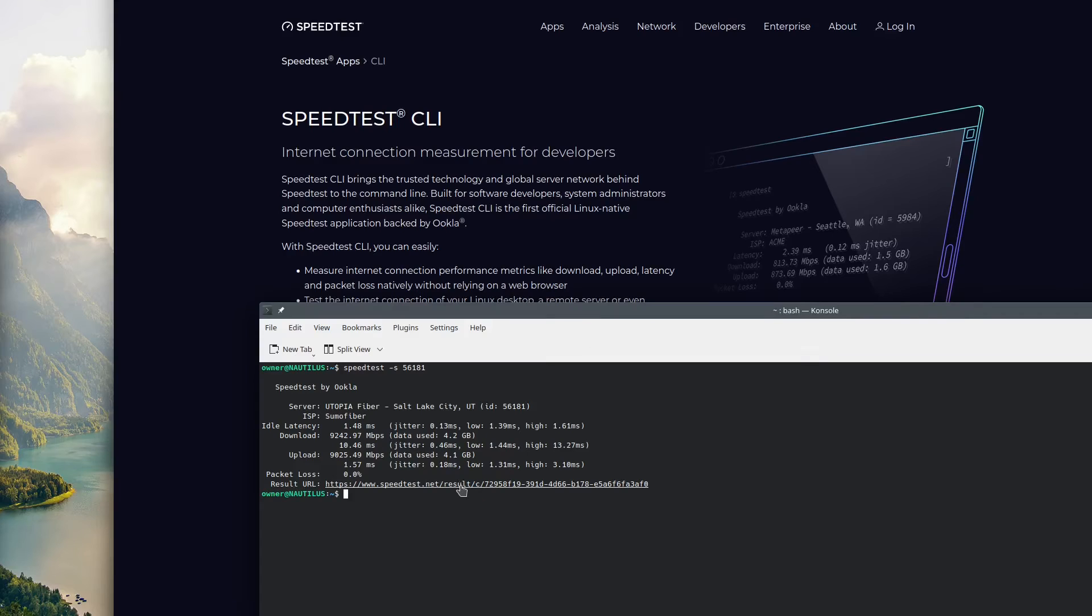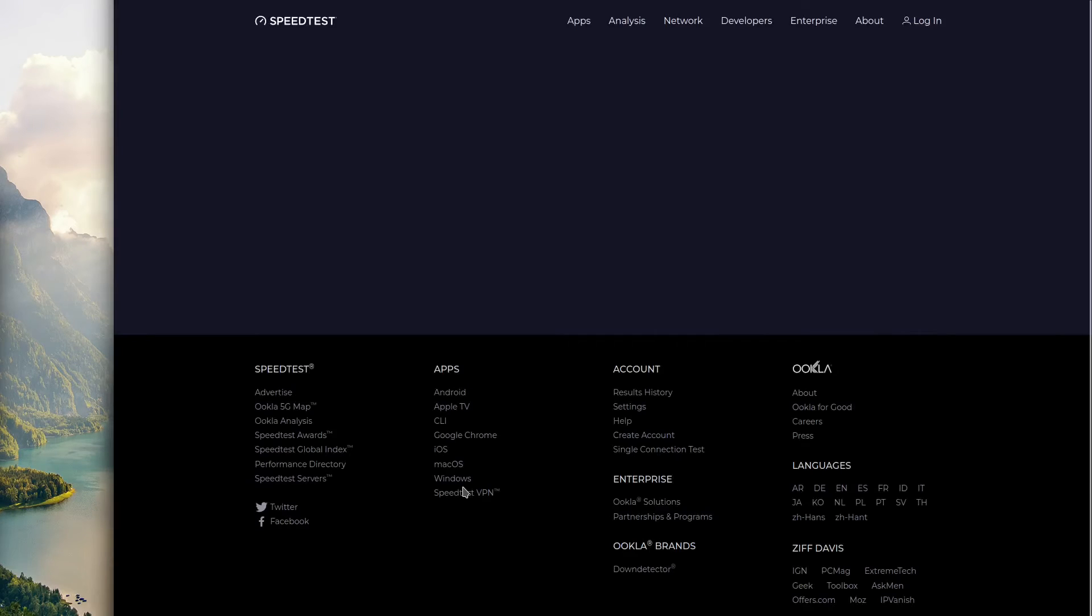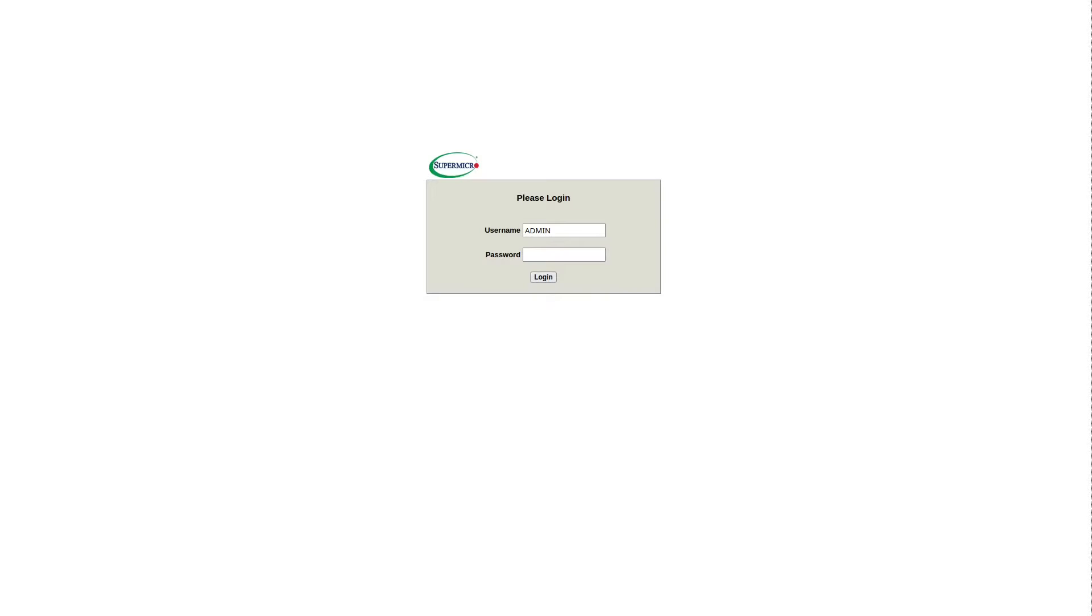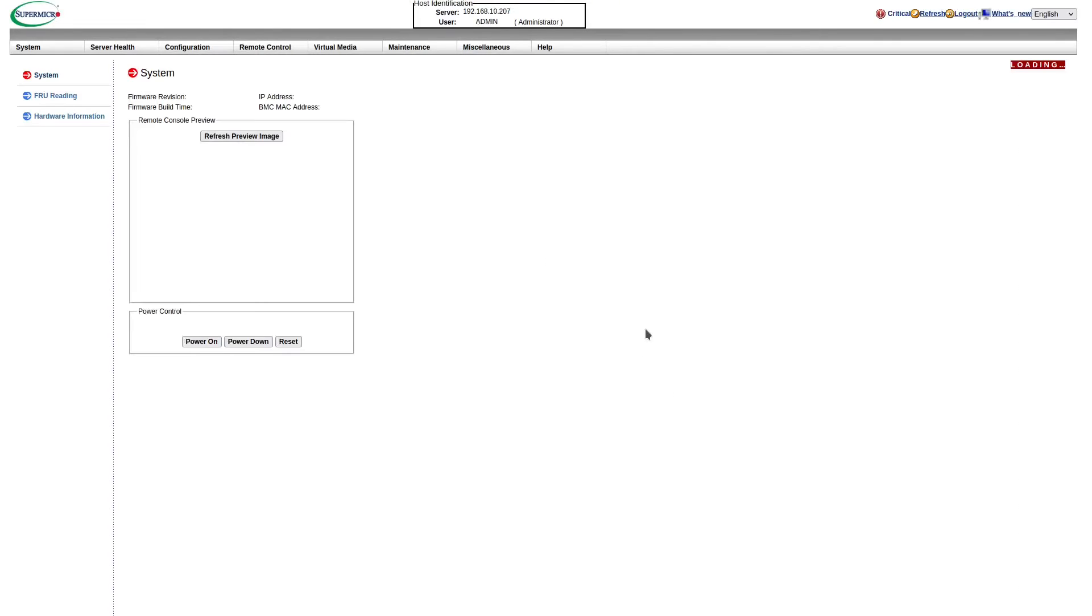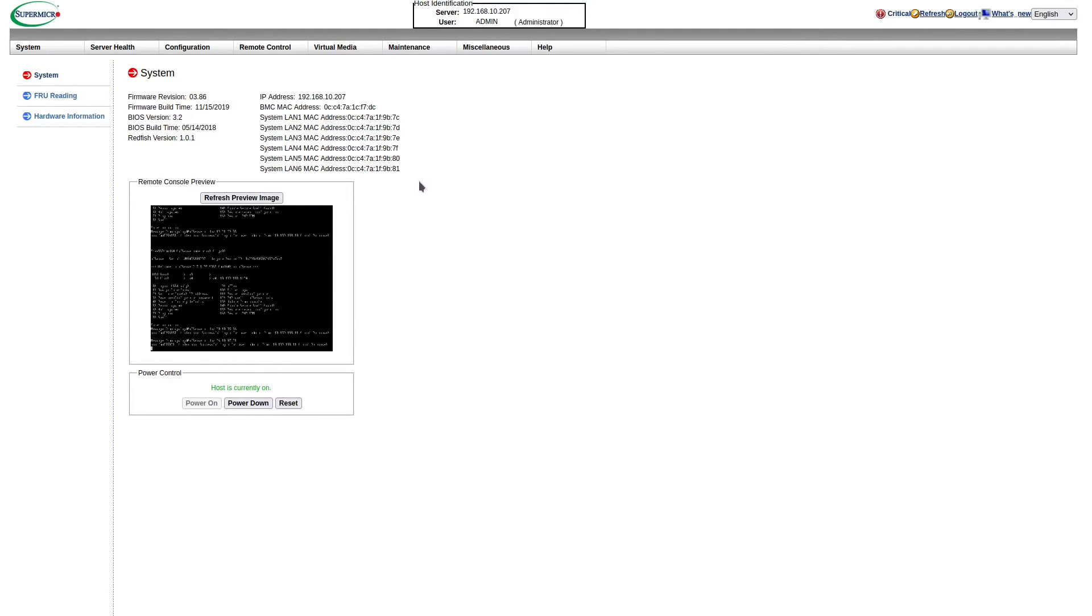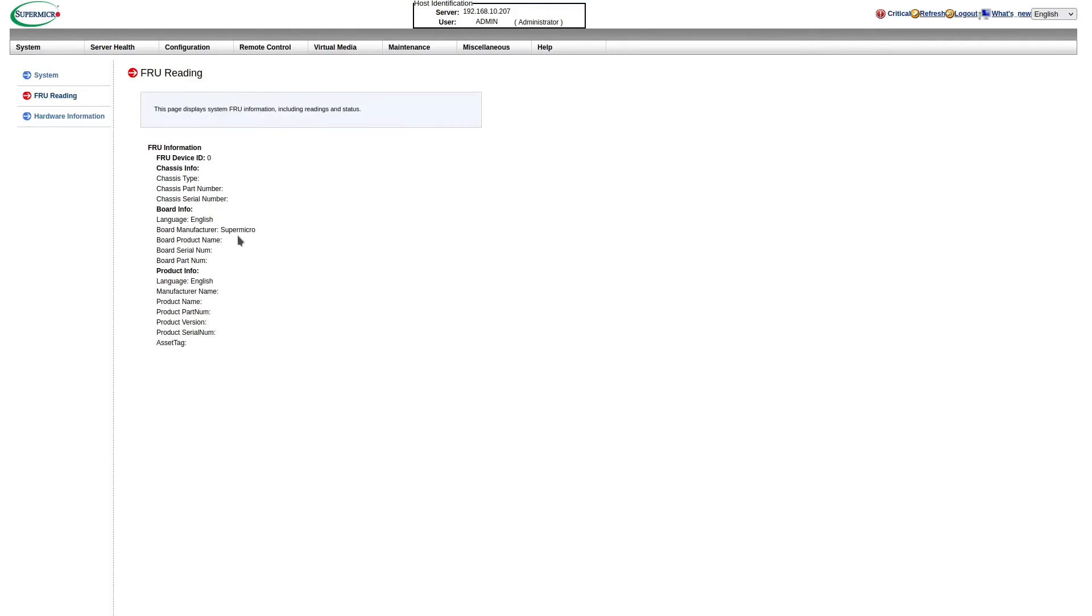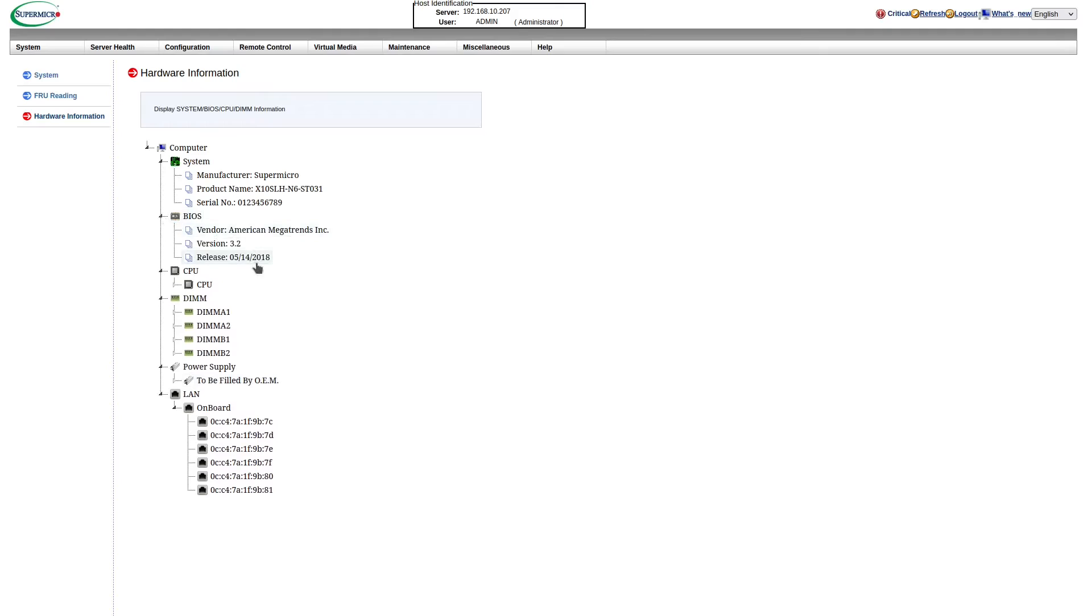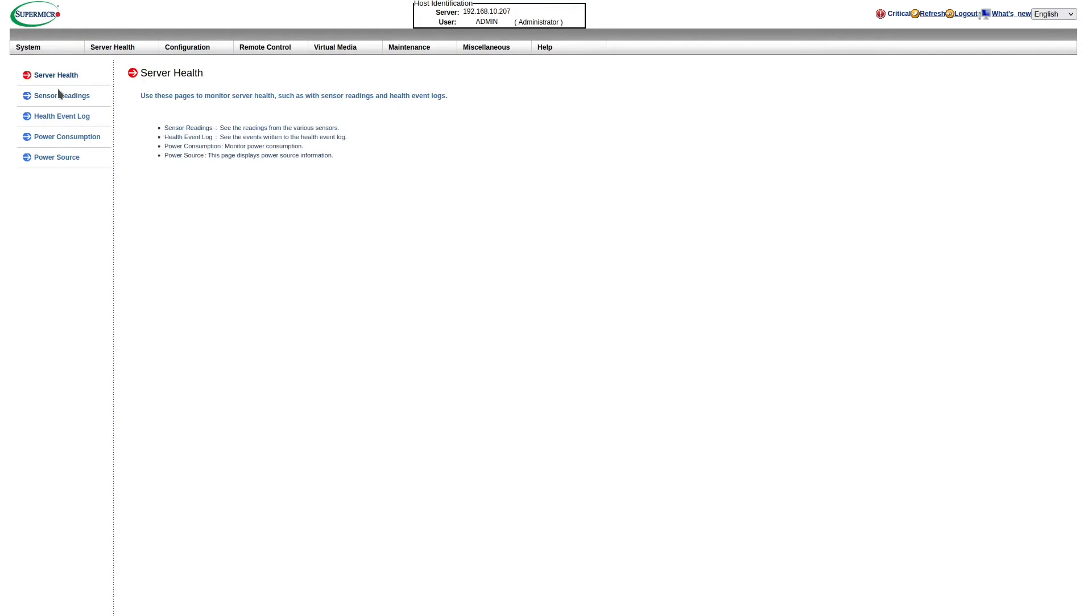Now we're getting a nice 9,200 megabits down and about 9,100 megabits up. The latency is really low and it's amazing. There's also this request URL that you can click on and it will open up your speed test results in a web browser so you can take a picture, show it off to all your friends, and brag how you have the fastest internet. Really quick, we're going to go over the IPMI included on this server.